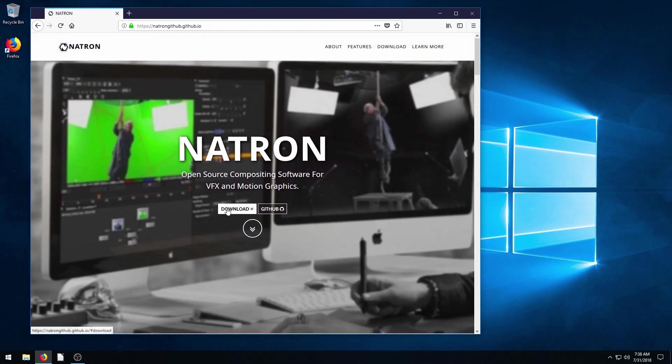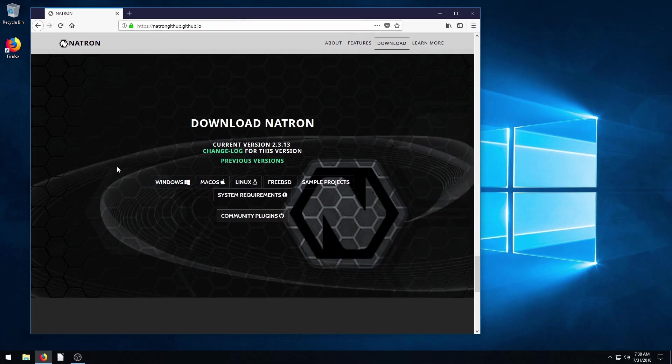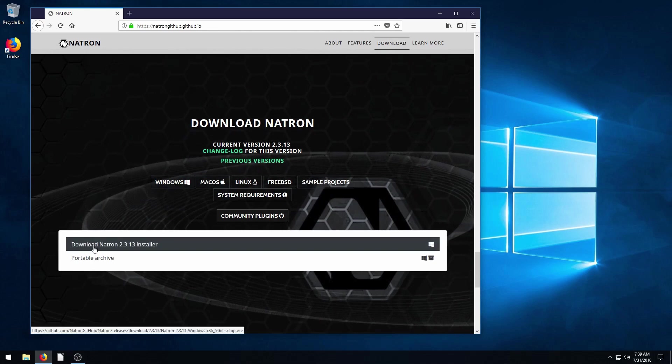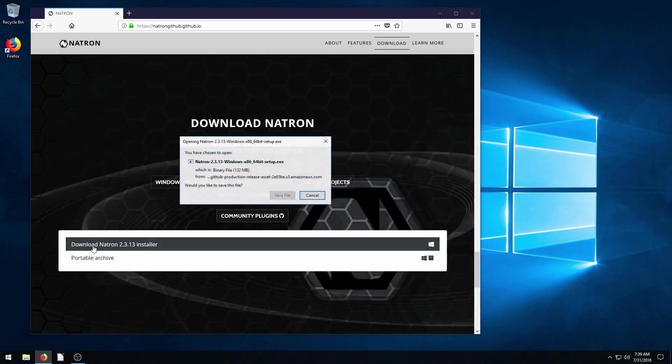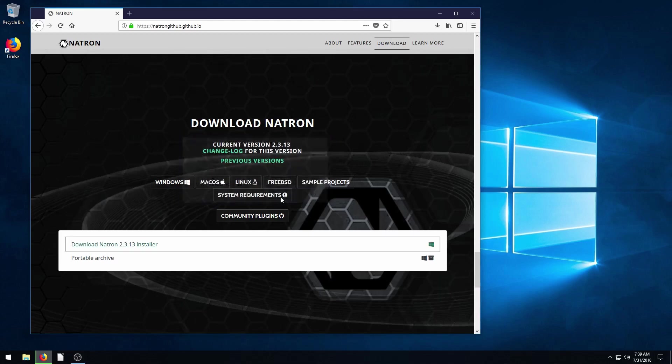Then just click download and then download for your operating system. I'm using Windows 10 in this video, Windows 10 64-bit. It also works on Mac OS and Linux. So just click Windows for me and I'll click on this Windows installer and then it gets the download prompt.